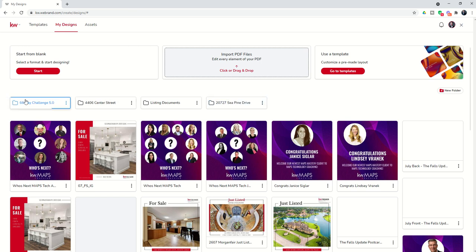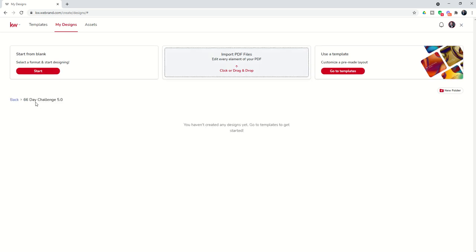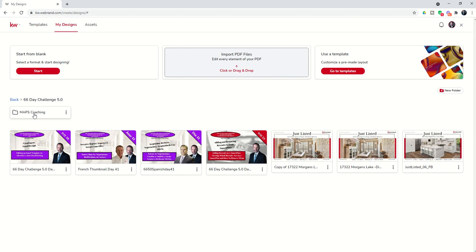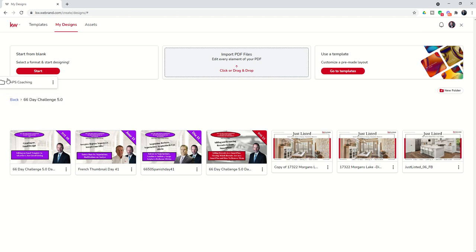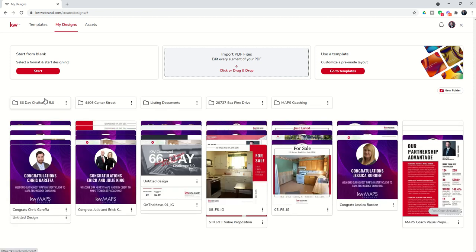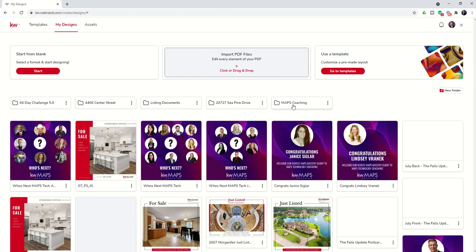Now I can move the folder around. I just dropped it inside — so you can put folders inside of folders, as you can now see. We're going to take that back out, and then you'll see the Maps Coaching folder here. If I click on the three dots, you can see I can rename a folder or delete it.